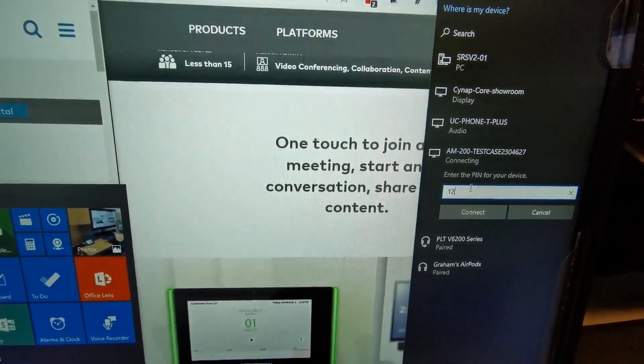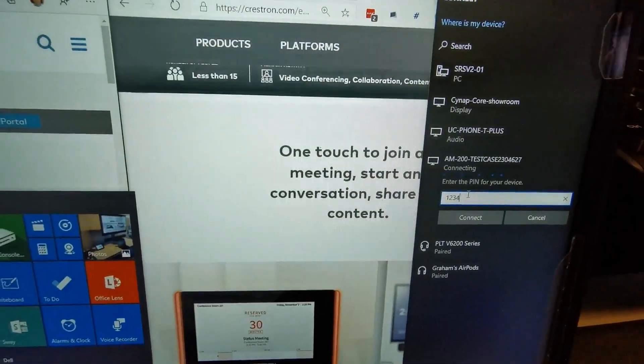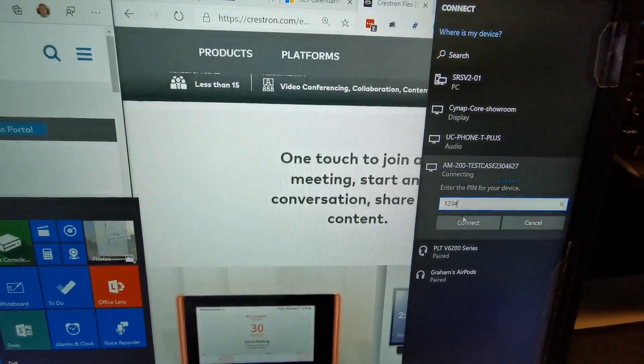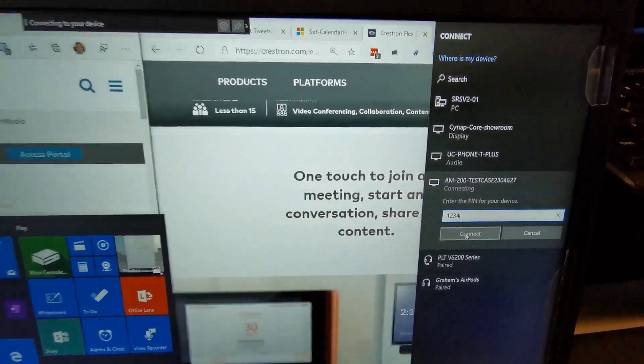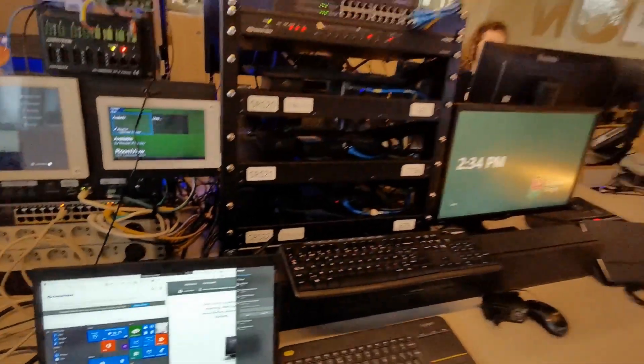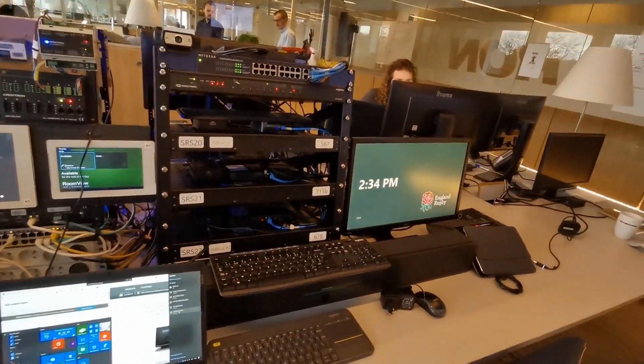So I'm going to enter my secure code here 1, 2, 3, 4 and click Connect. Now I've come into this meeting room, our tech support lab,